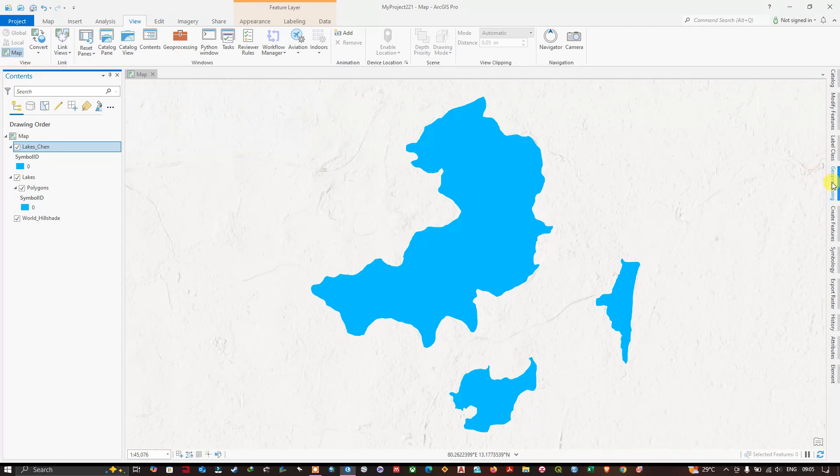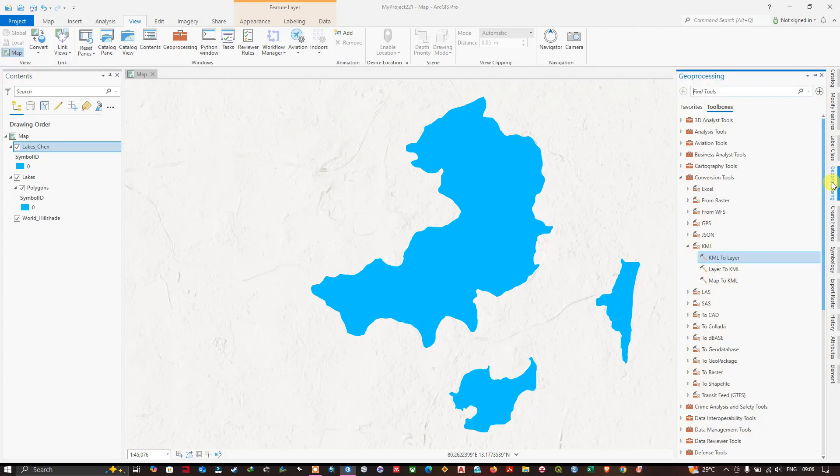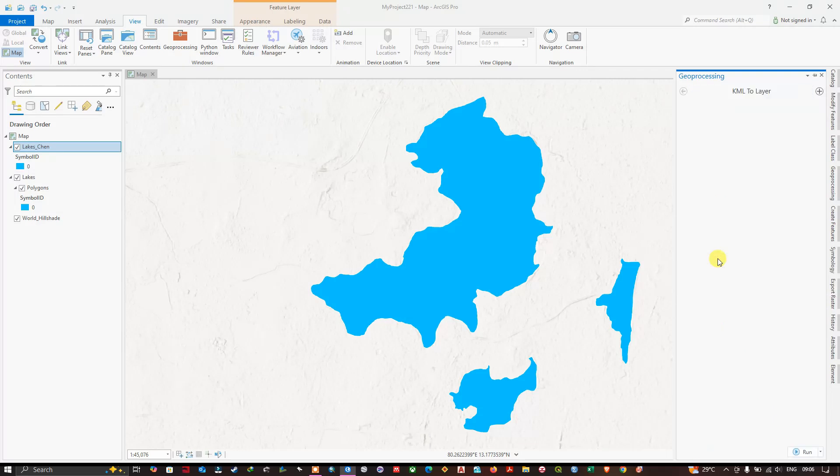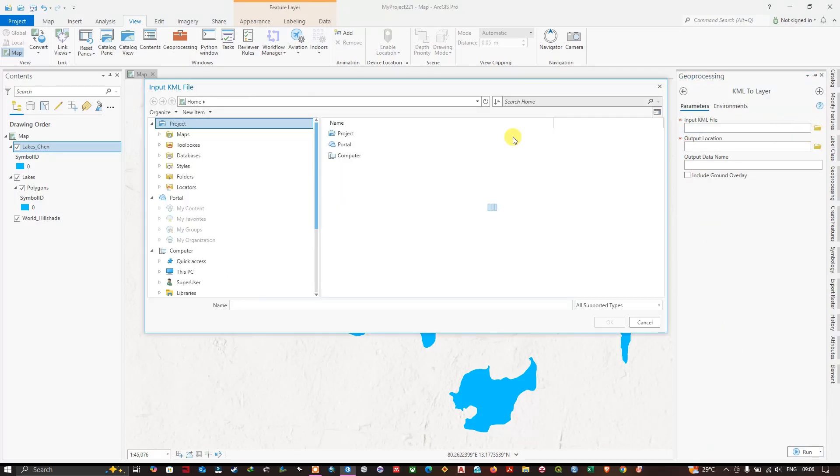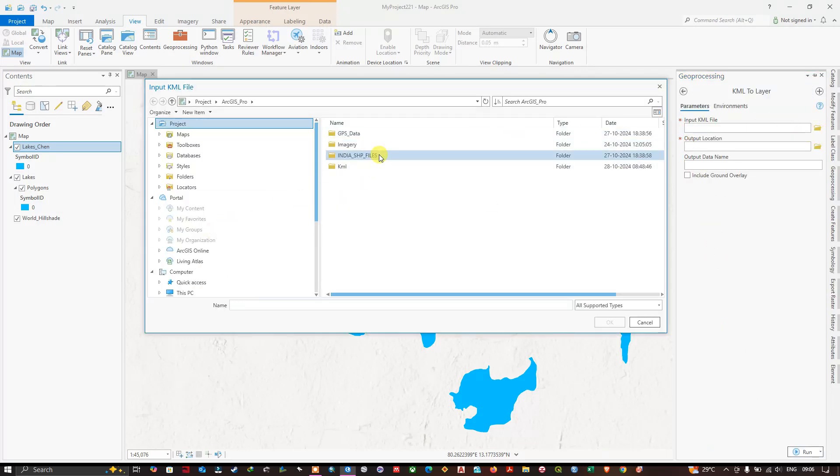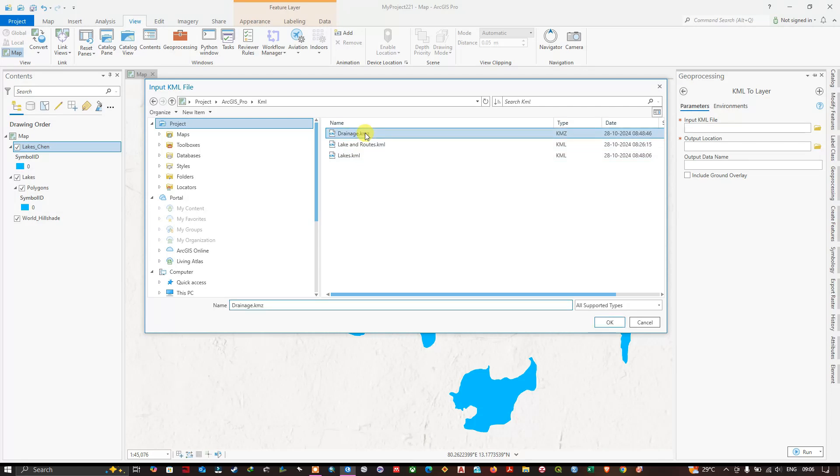Click on the geoprocessing tool. Once again, click on KML to Layer. Now here the input file, we have to browse. You can find Drainage KMZ file. Click OK.